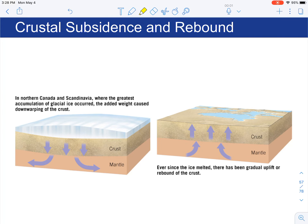Something interesting that happens when glaciers advance or retreat is called crustal subsidence or crustal rebound. The crust is a solid rigid layer of rock that sits on top of the mantle, which has a kind of plasticity to it. When you increase the thickness of ice during a glacial period, you're adding weight to the crust, causing it to subside or sink deeper into the mantle. Even though the mantle is solid, it still has the ability to give a little because it's a hot solid.